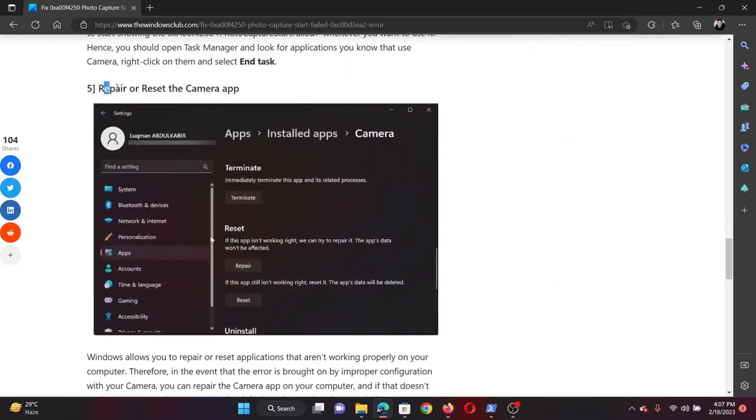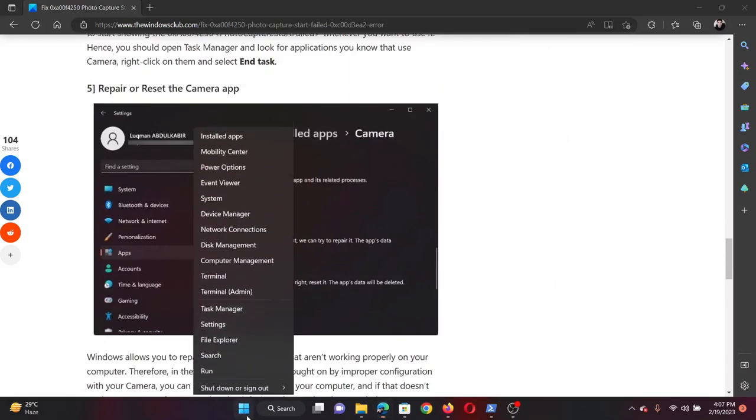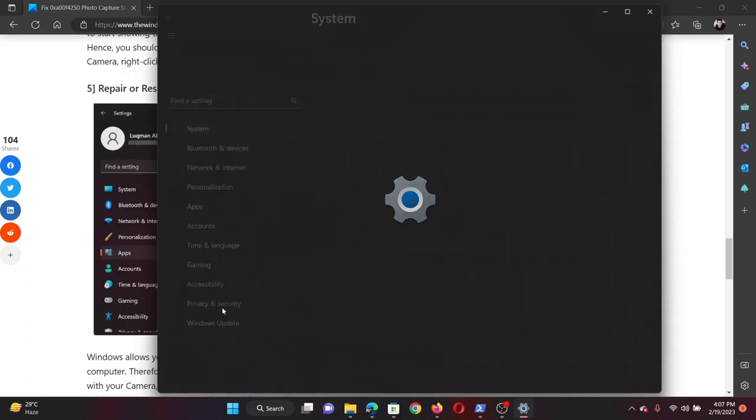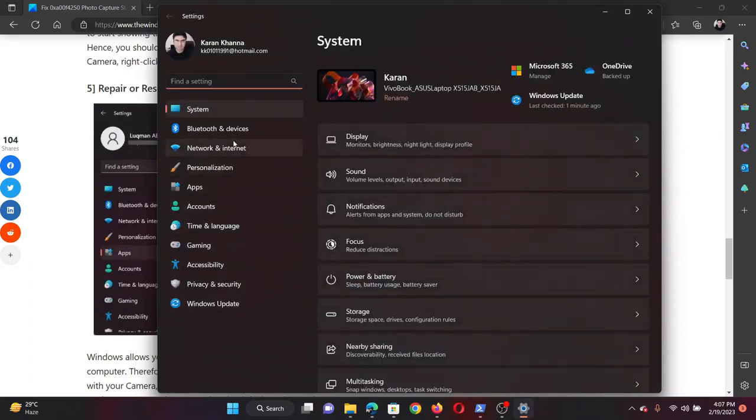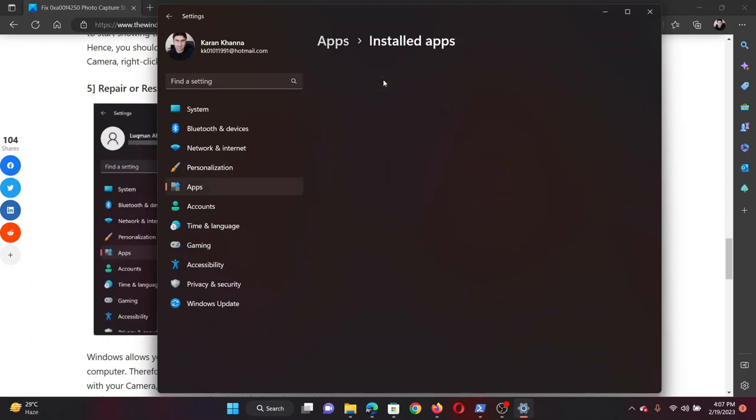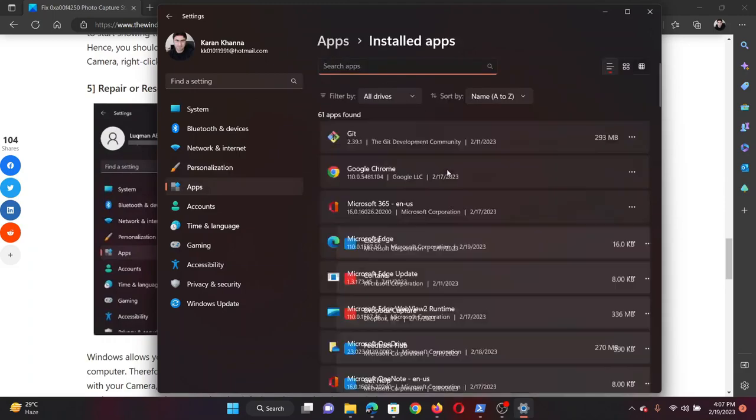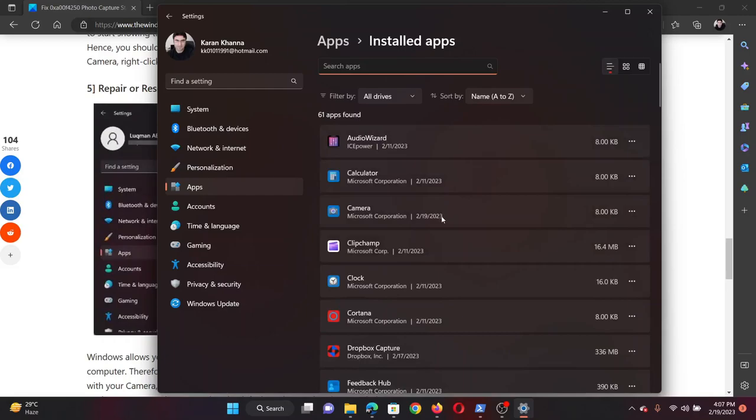The next solution will be to repair or reset the camera app. Right click on the Start button and select Settings on the menu. In the Settings menu, go to the Apps tab on the list on the left hand side. In the right pane, click on Installed Apps. Wait for a few seconds for this to load.